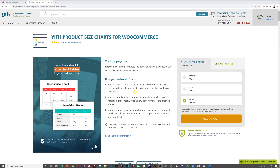You can also include additional measurements like bust, waist, and hips in inches or centimeters. This will boost your sales by offering customers a tool to make a safe purchase and clear any doubts. Very often 'small, medium, large' doesn't mean anything concrete, whereas with measurements visitors can check against themselves and find the exact proper size that fits them.